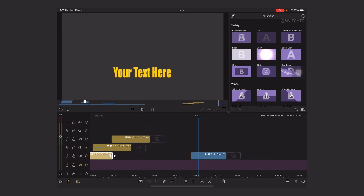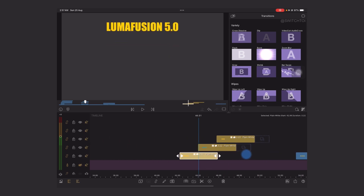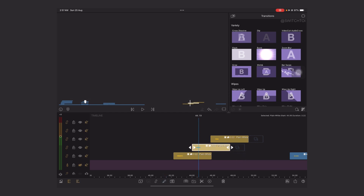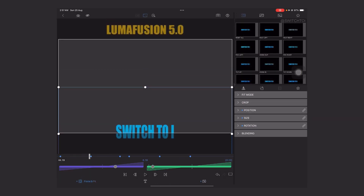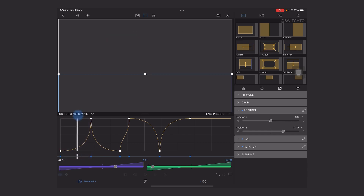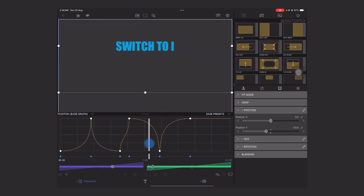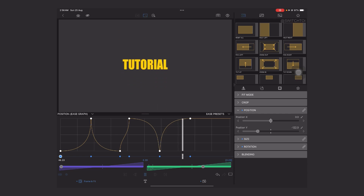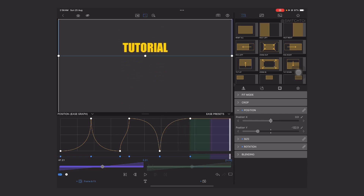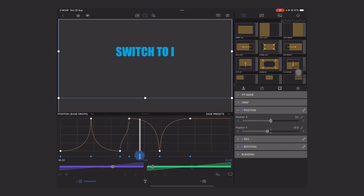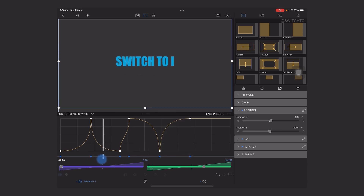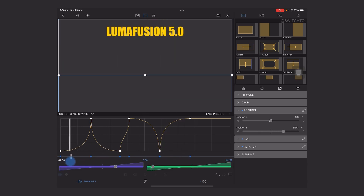If you want to animate text going upward, you can copy the setup and reverse it. In the Frame & Fit view you can see the primary animation — the mountain shape — and then a second one which is the vice versa. Like this you can create beautiful animations using advanced keyframing in LumaFusion 5. I hope you love this tutorial — give it a big thumbs up and share with your friends. See you soon in a brand new tutorial. Take care, stay safe, bye bye.